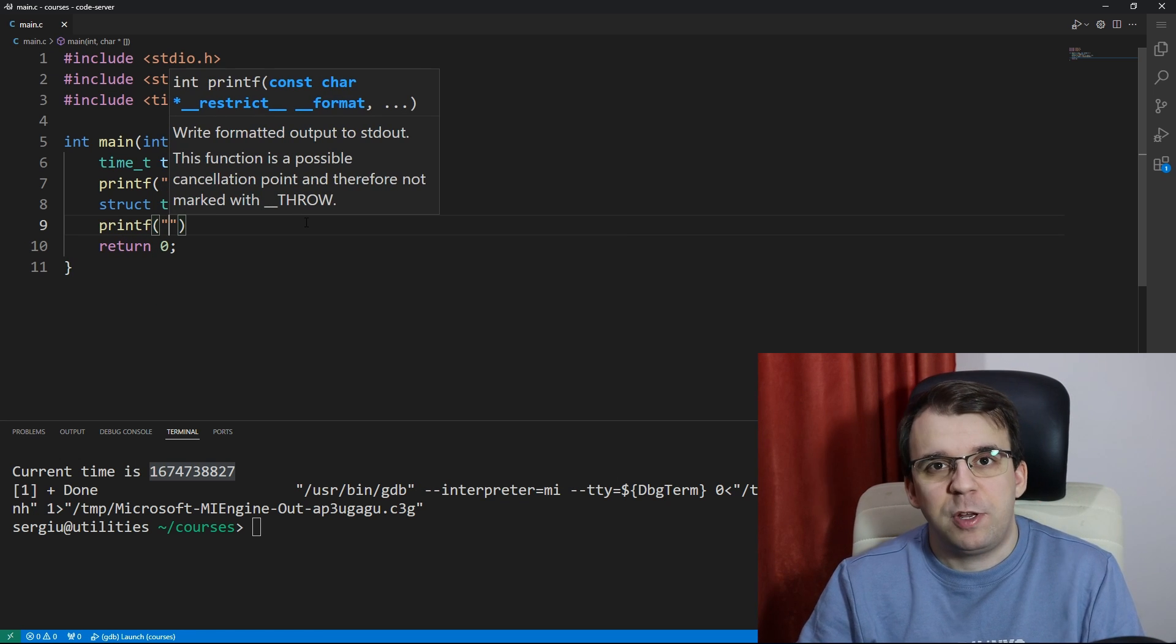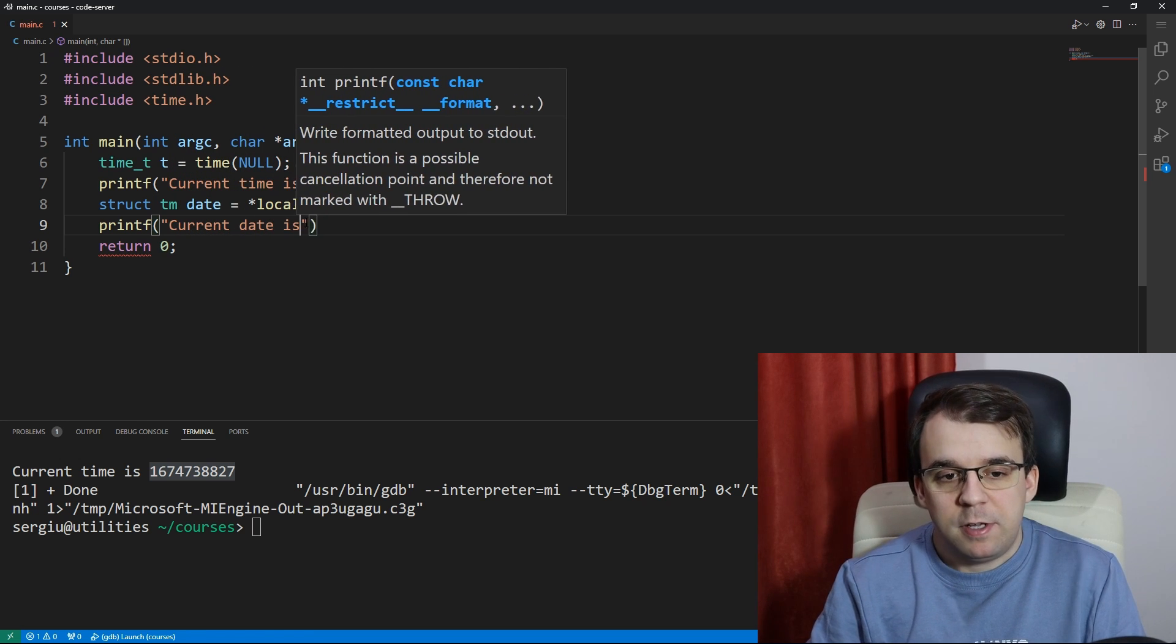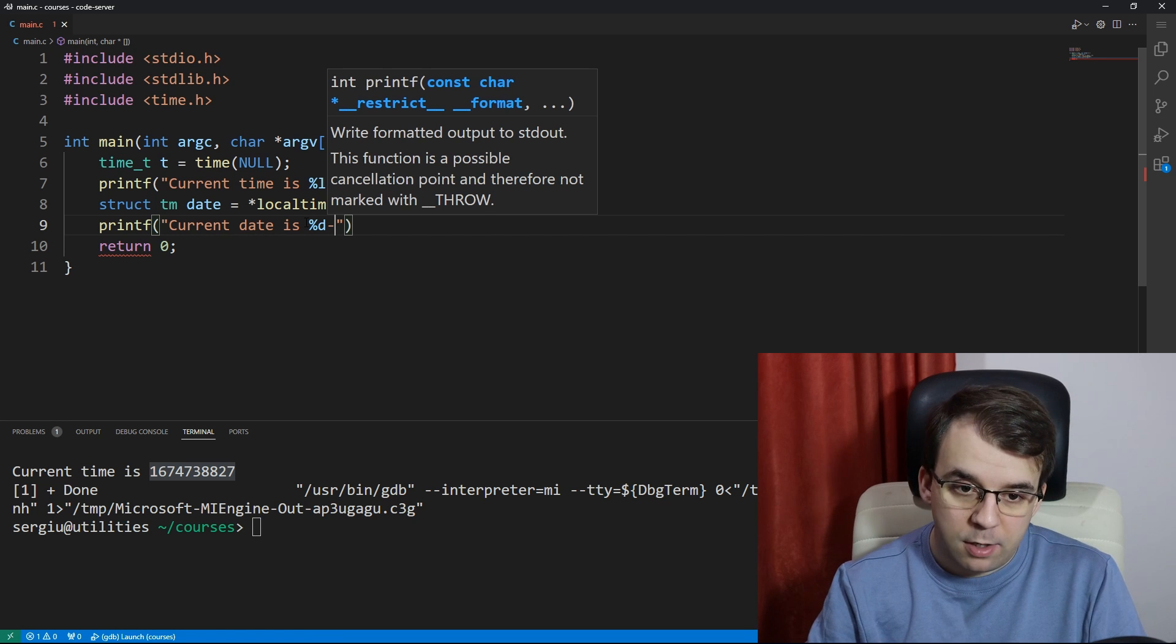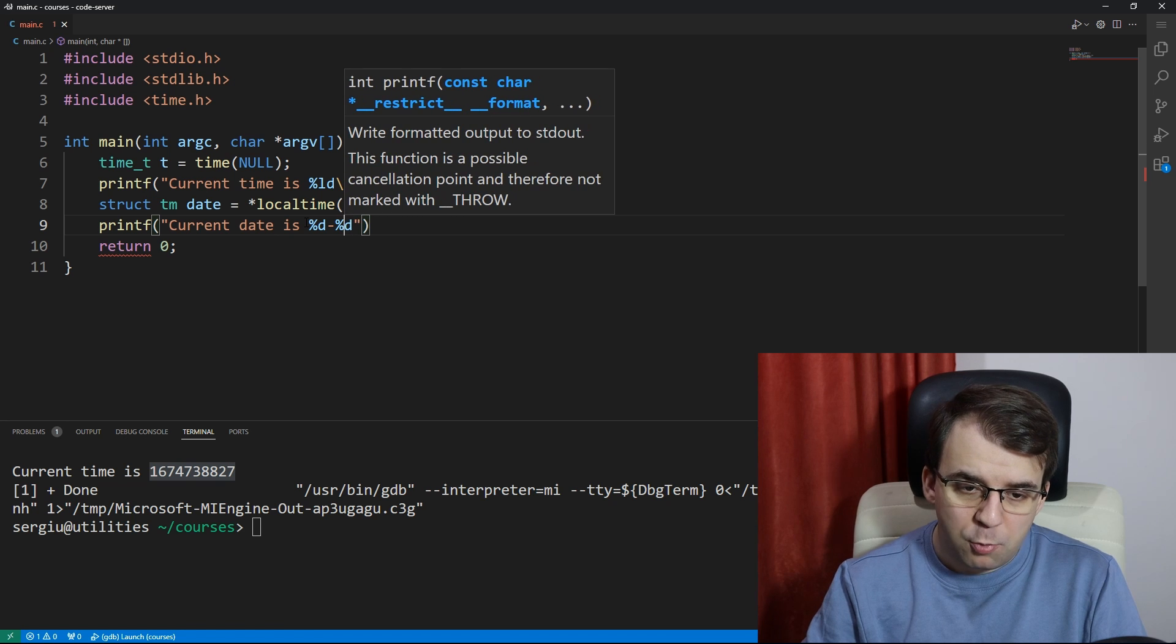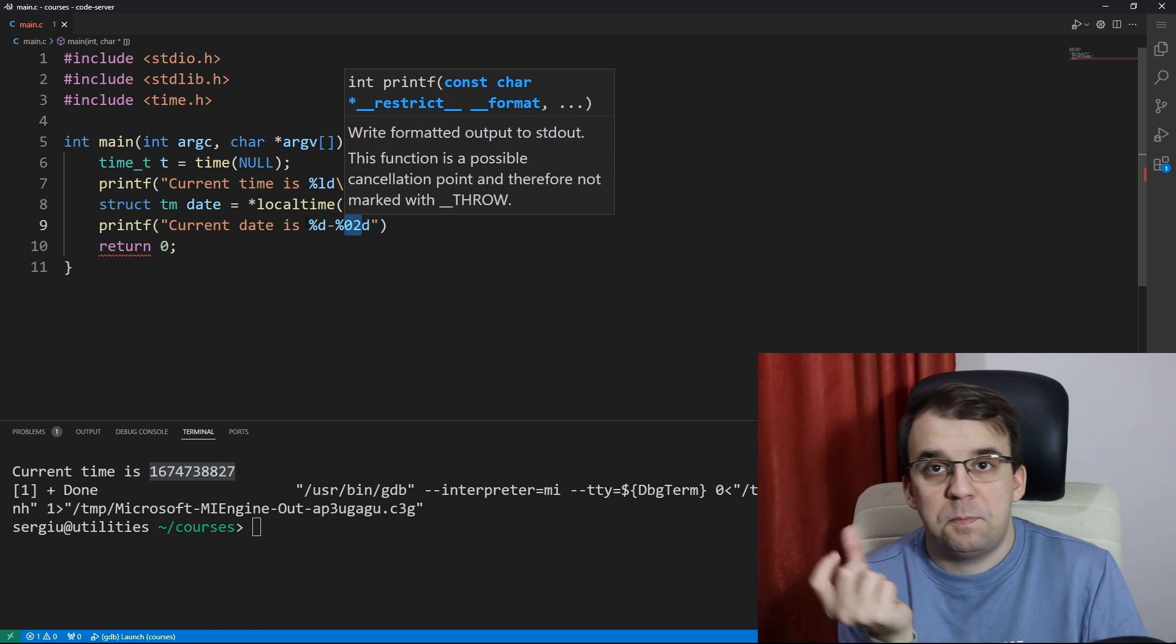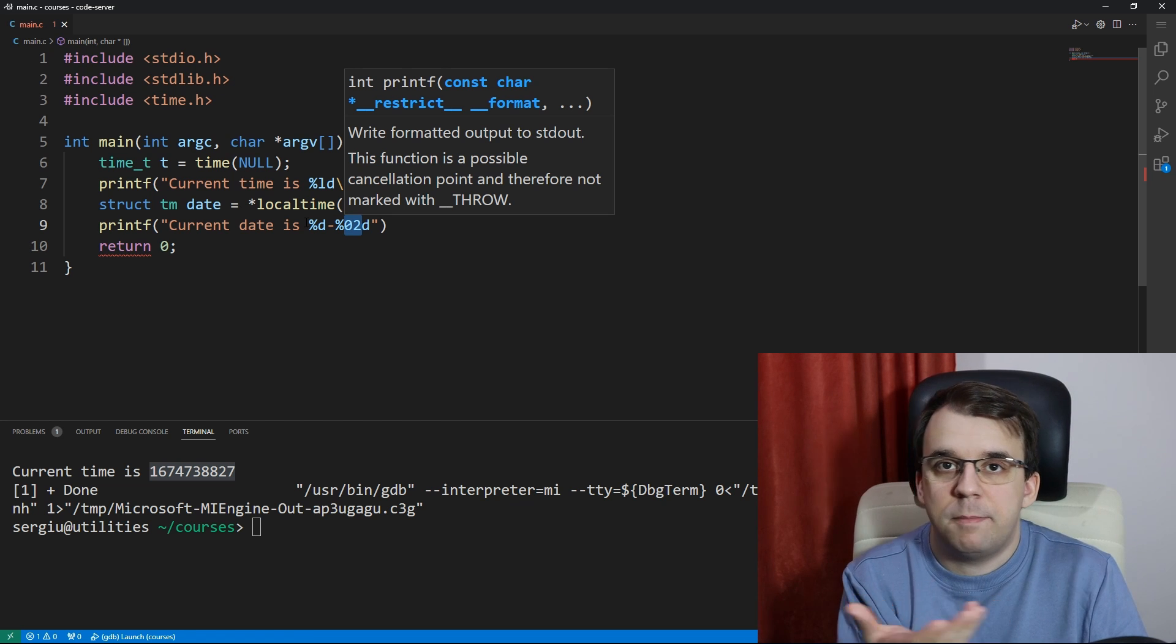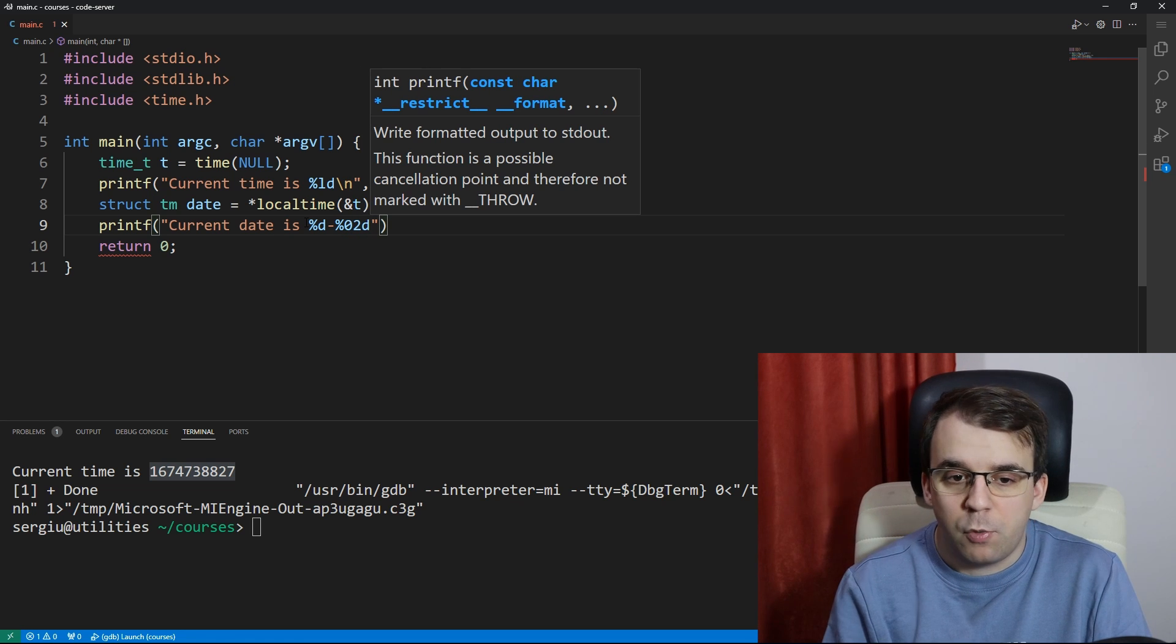We're going to create a format string for that, so let's say current date is, and then I'm going to say percent d, so that's going to be the year, and then minus percent d as well, but I'm going to set it up so that it pads the character, so when the month is seven it's going to show zero seven. That's straightforward, and same thing for the day of the month, so zero two d in this case.